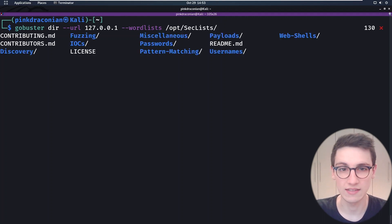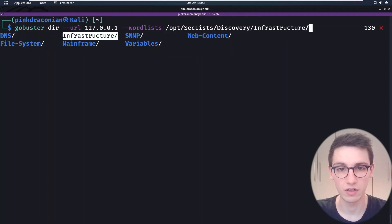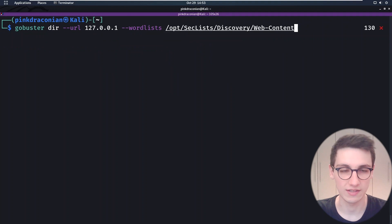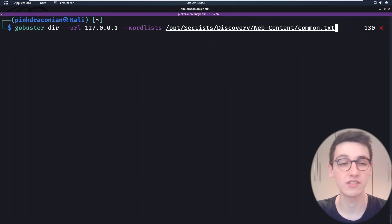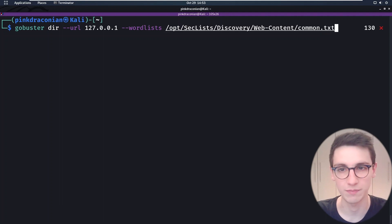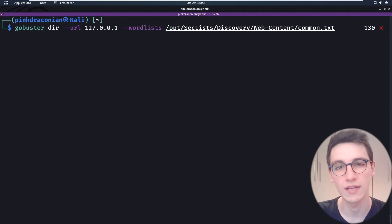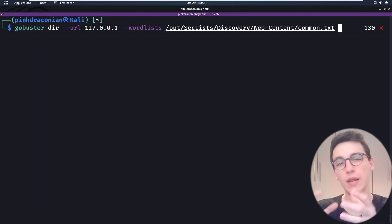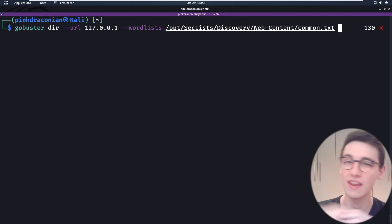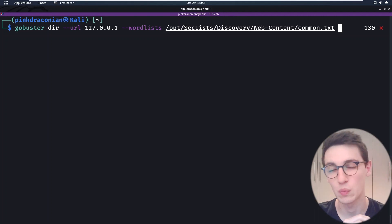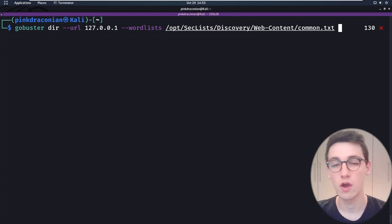In SecLists I want to go into discovery, and in discovery I'm gonna go for web content. In web content I have the file `common.txt`, which is a word list with some common endpoints. Now if I pressed enter this would work already. However, let's assume we are on a bug bounty target and our target might have some restraints — for example, that we cannot just send thousands of requests at once. In that case we would need to set some more flags.